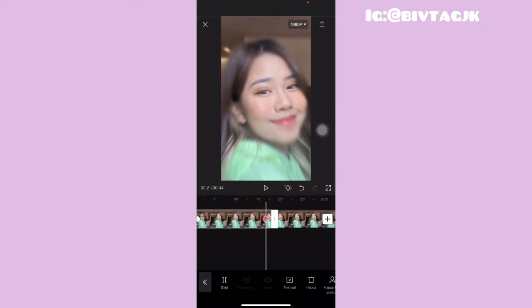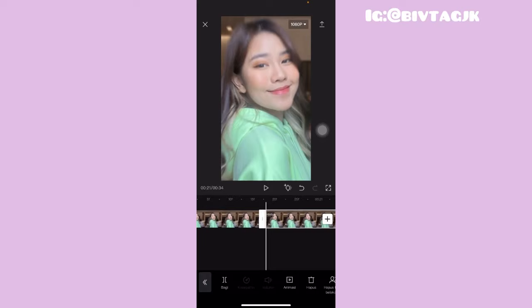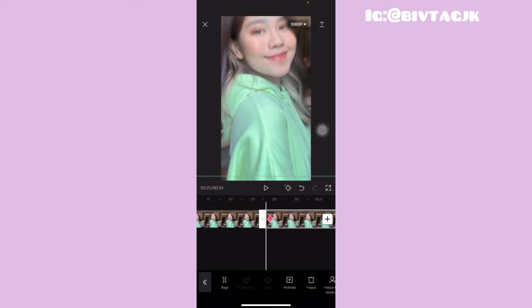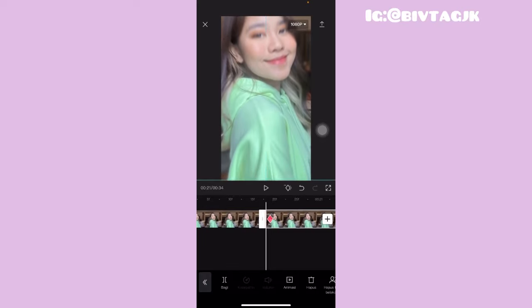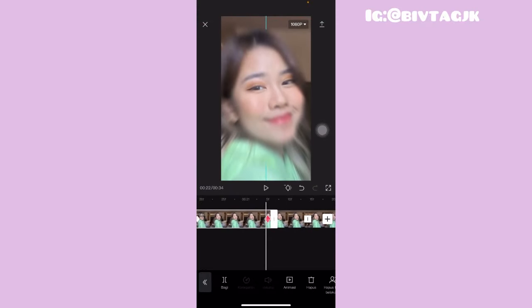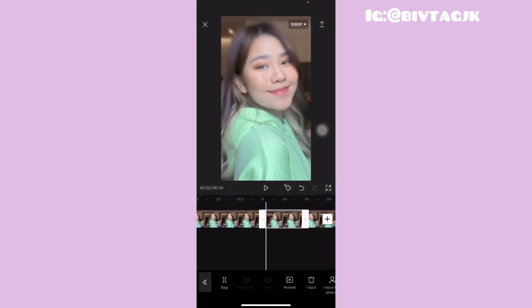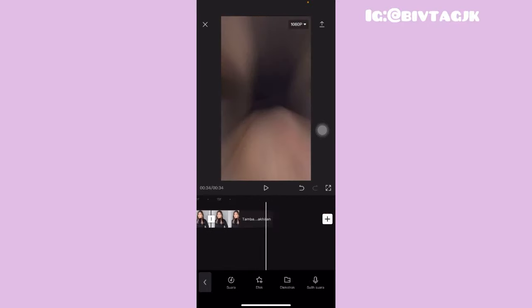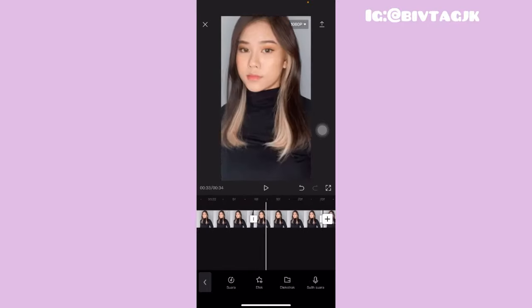Dan jangan sampai kelewatan dengan garis hijaunya itu. Kemudian ini lagi kita kasih keyframe yang di awal dan diturunin seperti ini. Terus kalian tinggal kasih keyframe yang di akhir dan dinaikin seperti ini. Kalian tinggal gituin aja dari foto yang samping mentahan sampai dengan paling akhir ya.